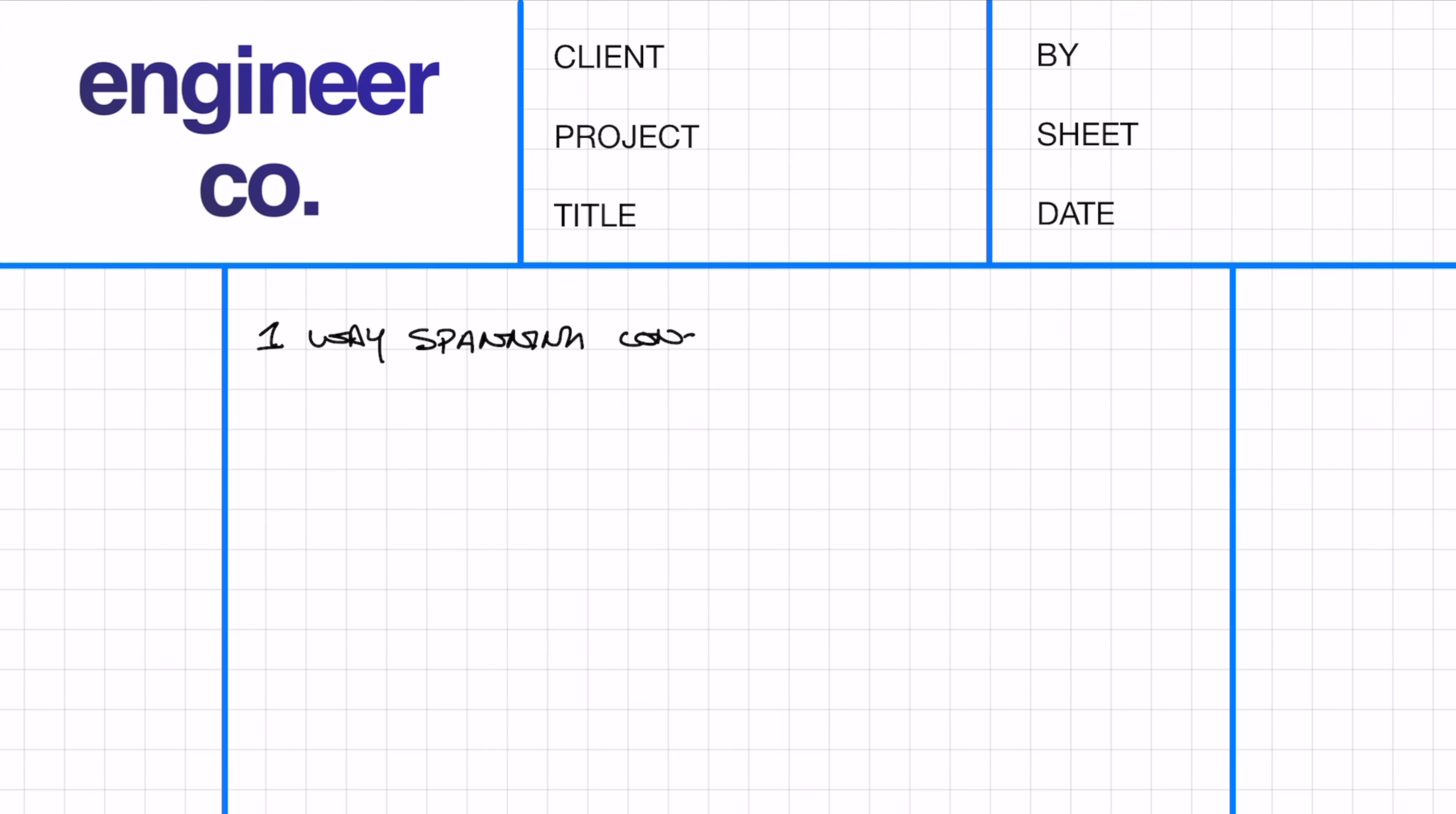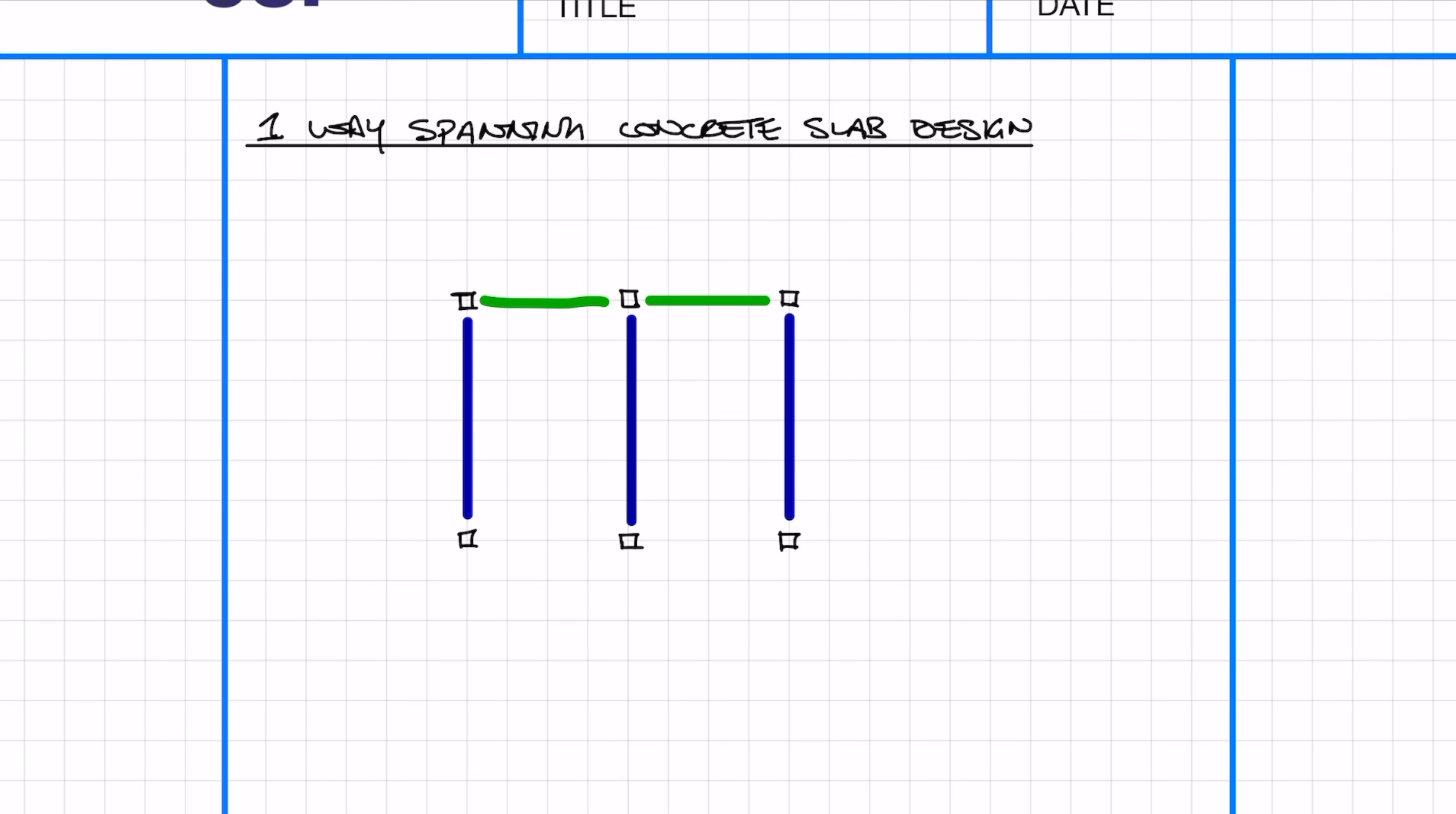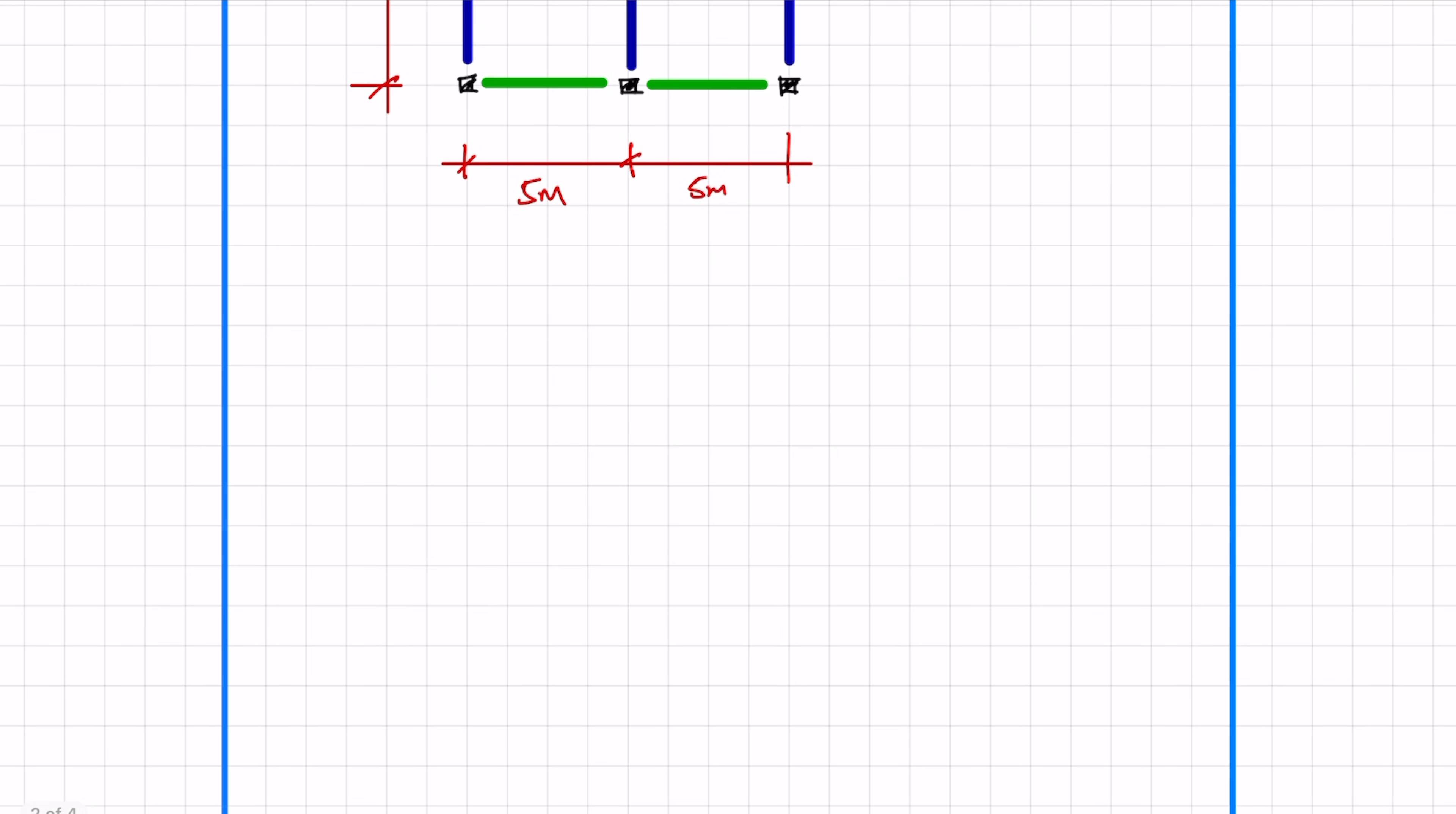Okay, so let's crack on with the example for a one-way spanning concrete slab. What we have is a simple frame with six columns with primary beams and secondary beams. Spanning between our primary beams we have our one-way spanning slab. The span of the secondary beams and the one-way spanning slab is going to be 5 meters and the span of the primary beam is going to be 7 meters.